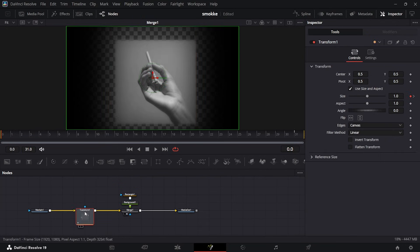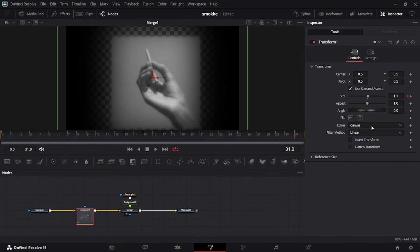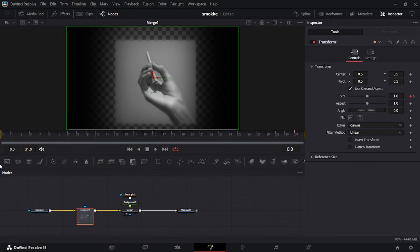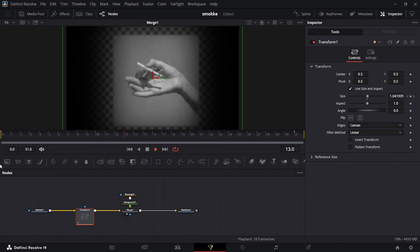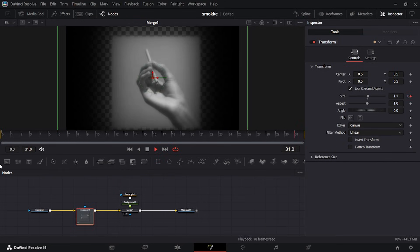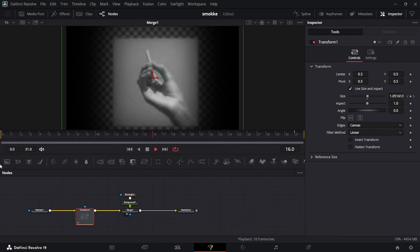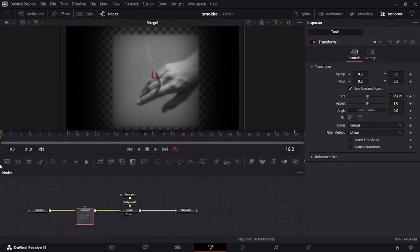I added a Transform node, keyframed the first frame on the size, then went to the end of the clip and keyframed that point, taking the size up to 1.1. This basically just gives you a slow dynamic zoom in - it makes it more interesting.